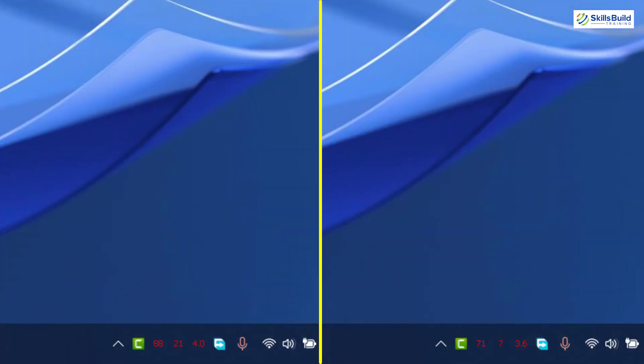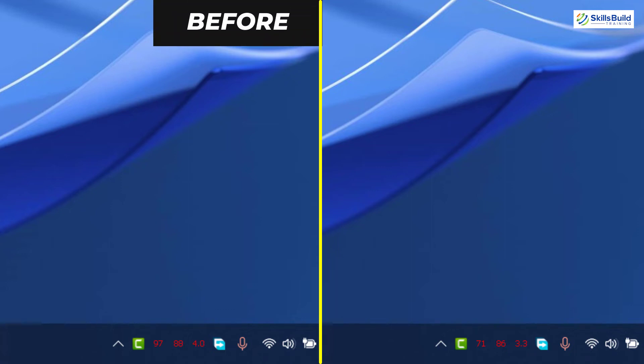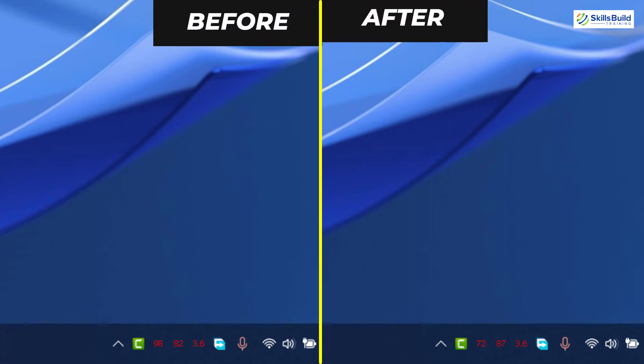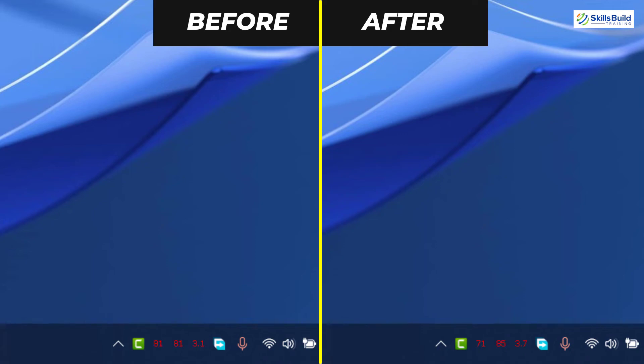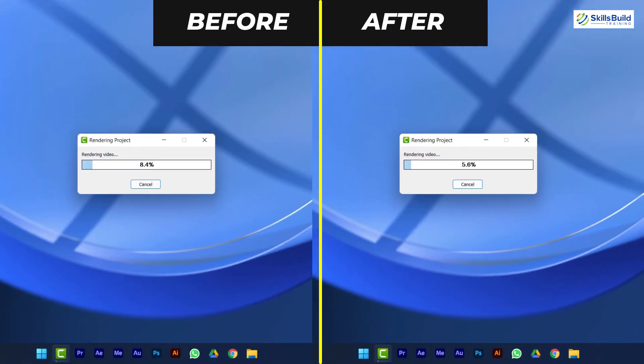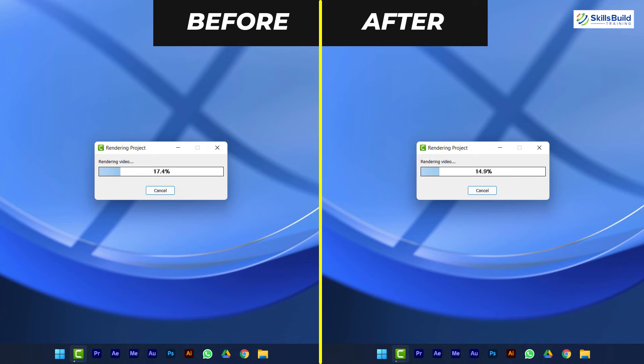Wow! As you can see both stress tests side by side. On the left is before undervolting, and on the right is after undervolting, and the difference is in front of you. Now the temperature and clock speed are in control, and this time the video also rendered in a little less time.